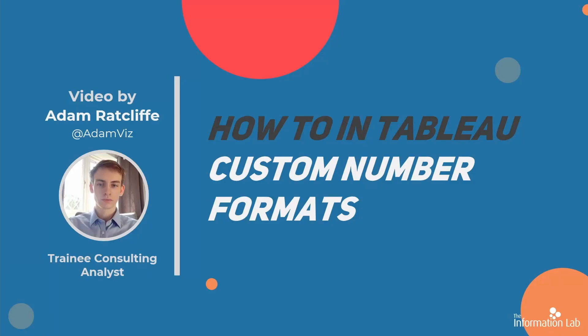Hello, my name is Adam Ratcliffe and I am a member of the Data School's 23rd cohort at the Information Lab. In this video we're going to have a look at custom number formats so you can edit how your numbers look in Tableau.